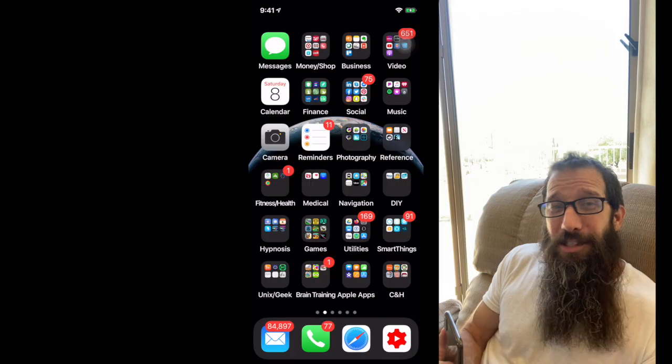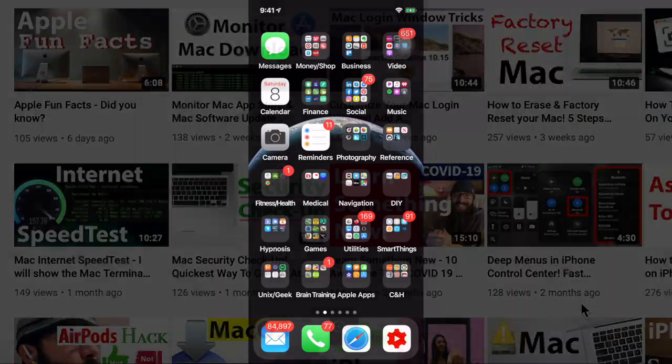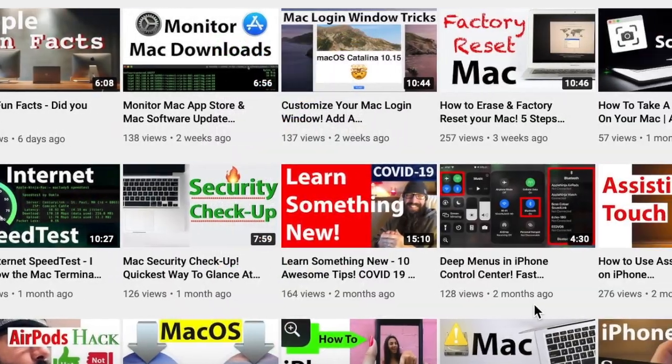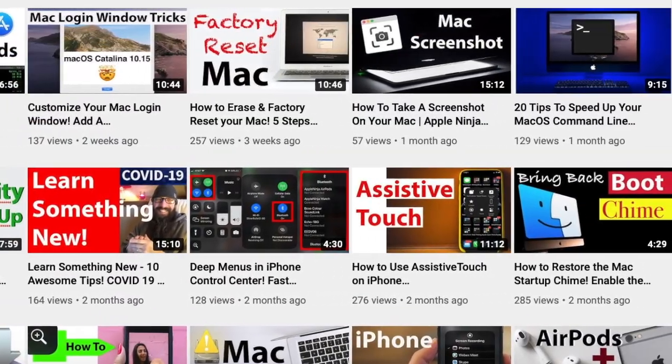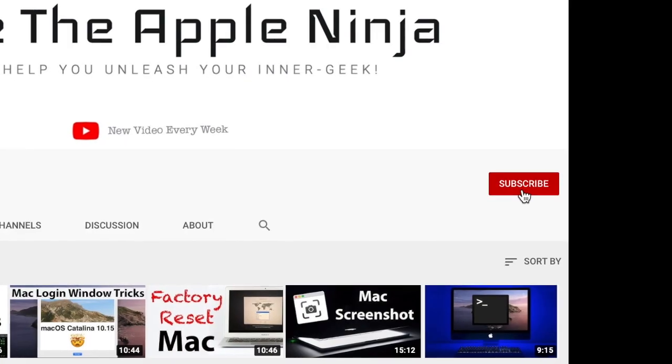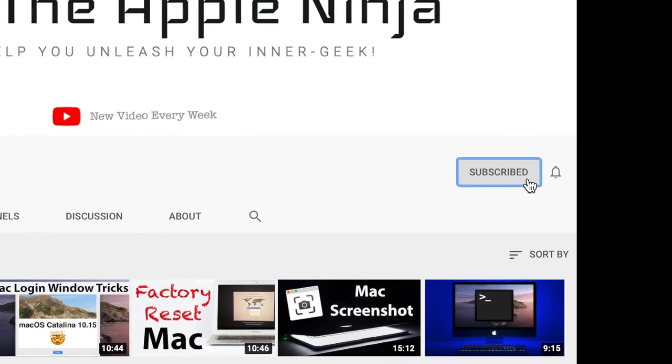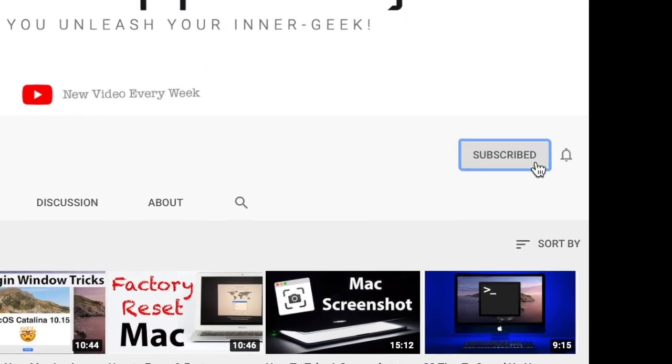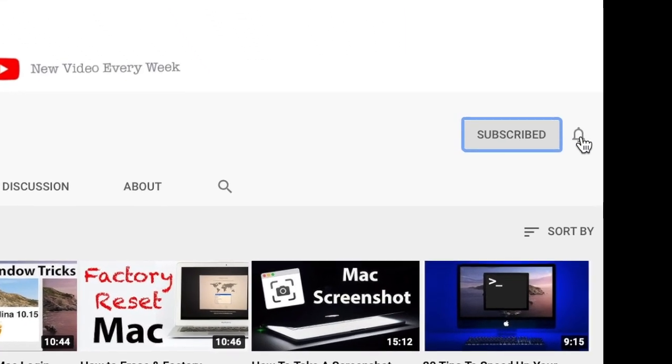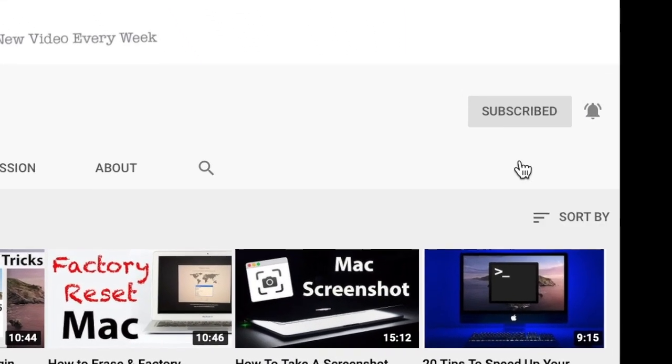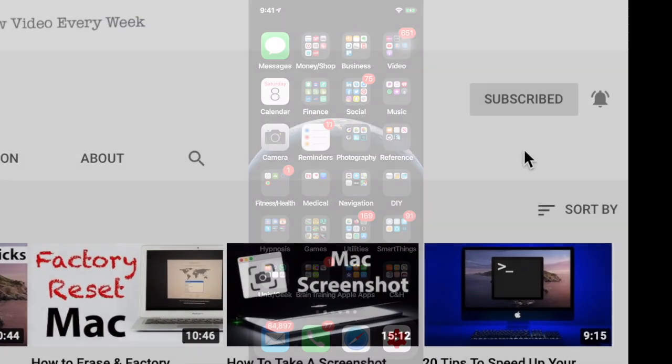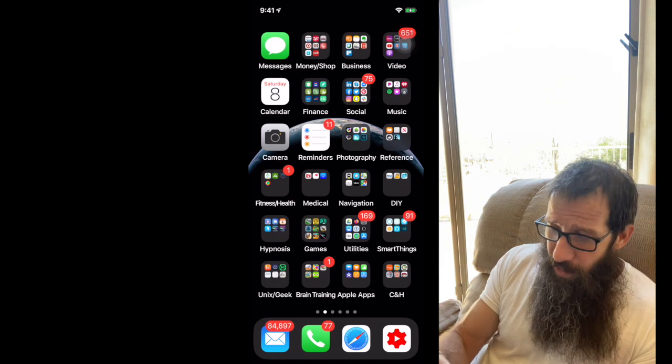All right, so let's dig in. If you're new to the channel, we geek out on everything Apple, so get subscribed and make sure to hit that alert icon so you get the latest content. All right, so here we go.